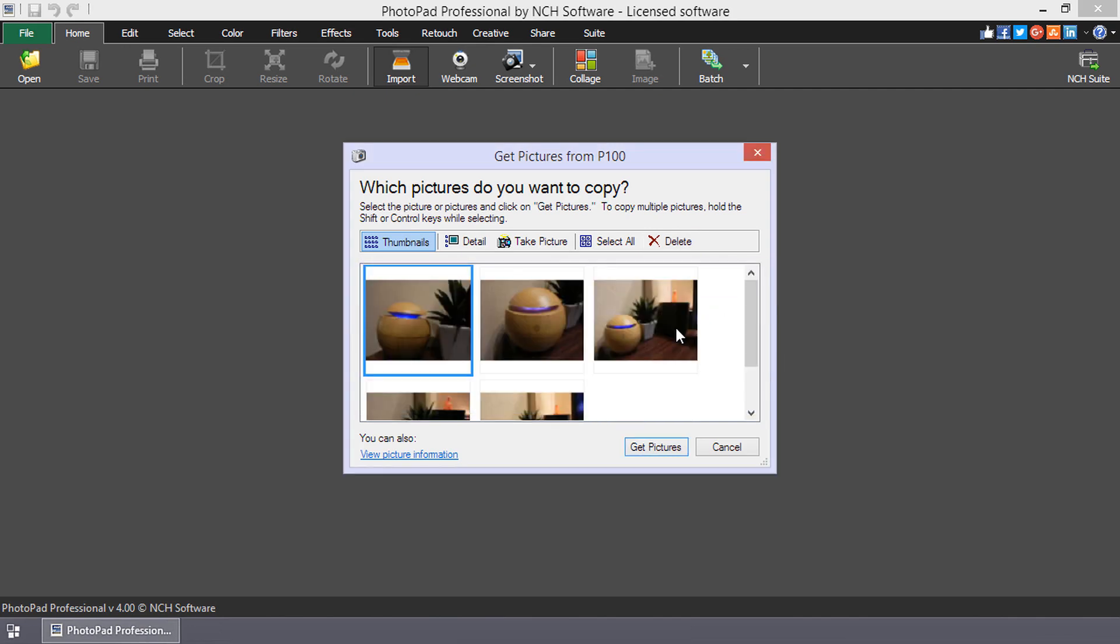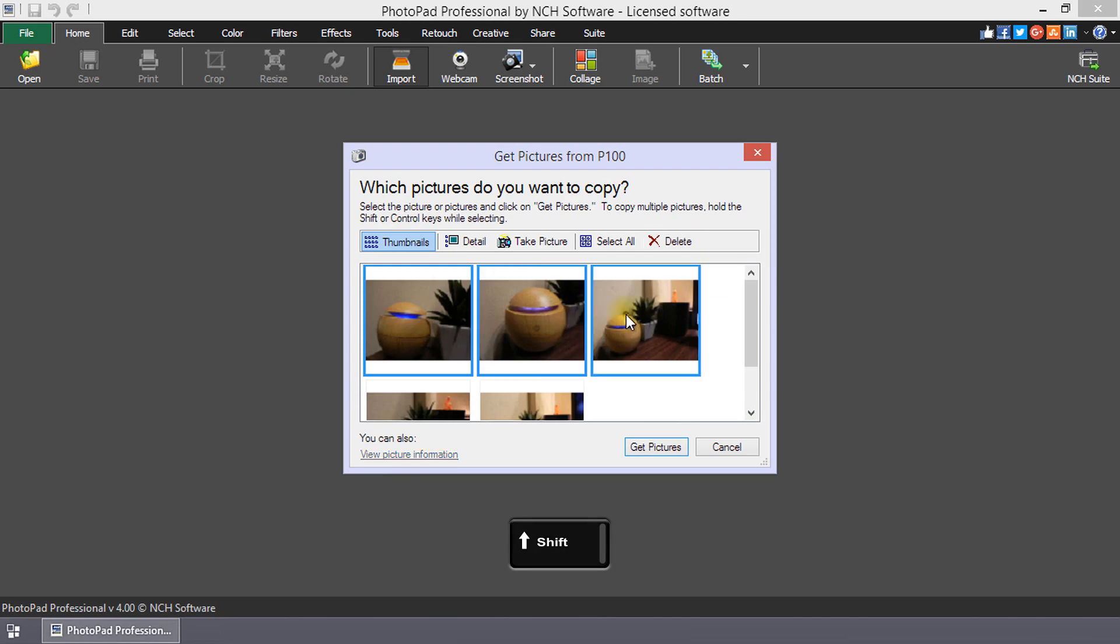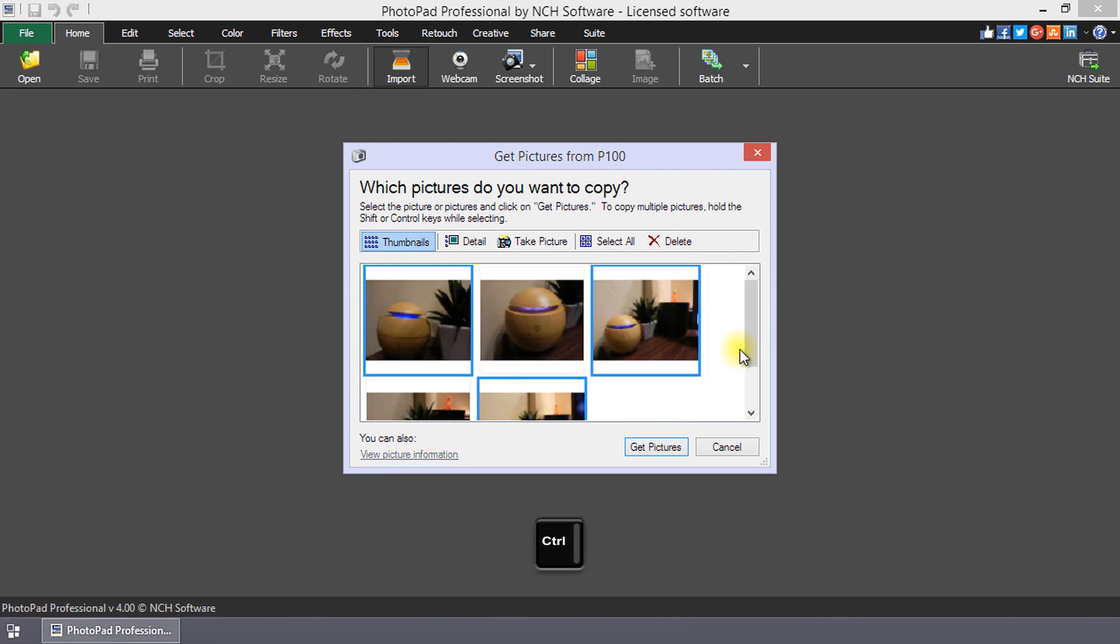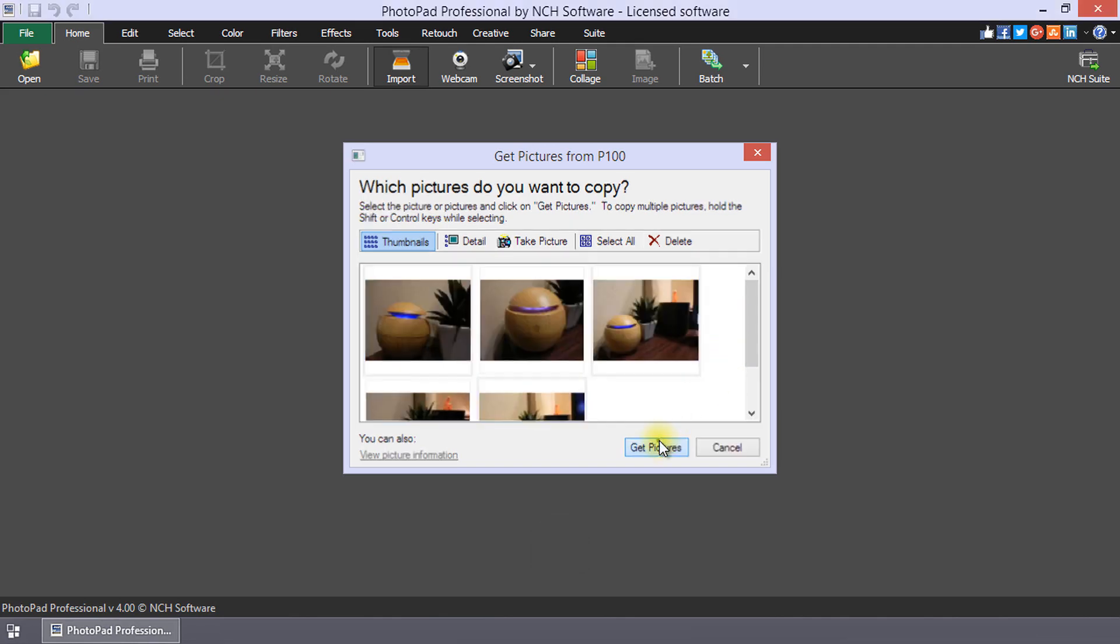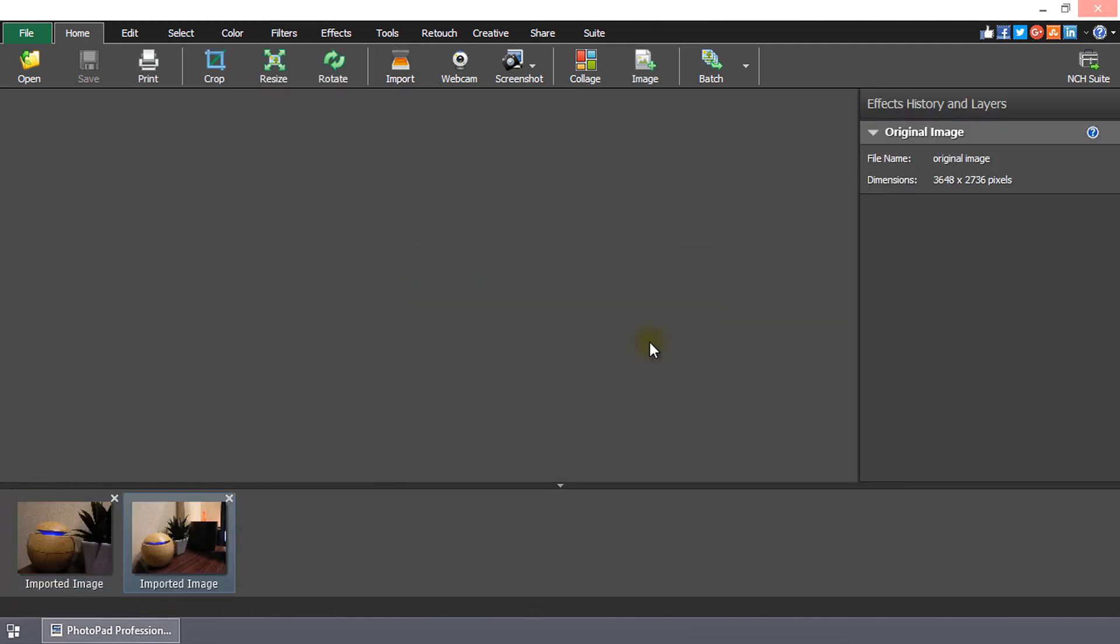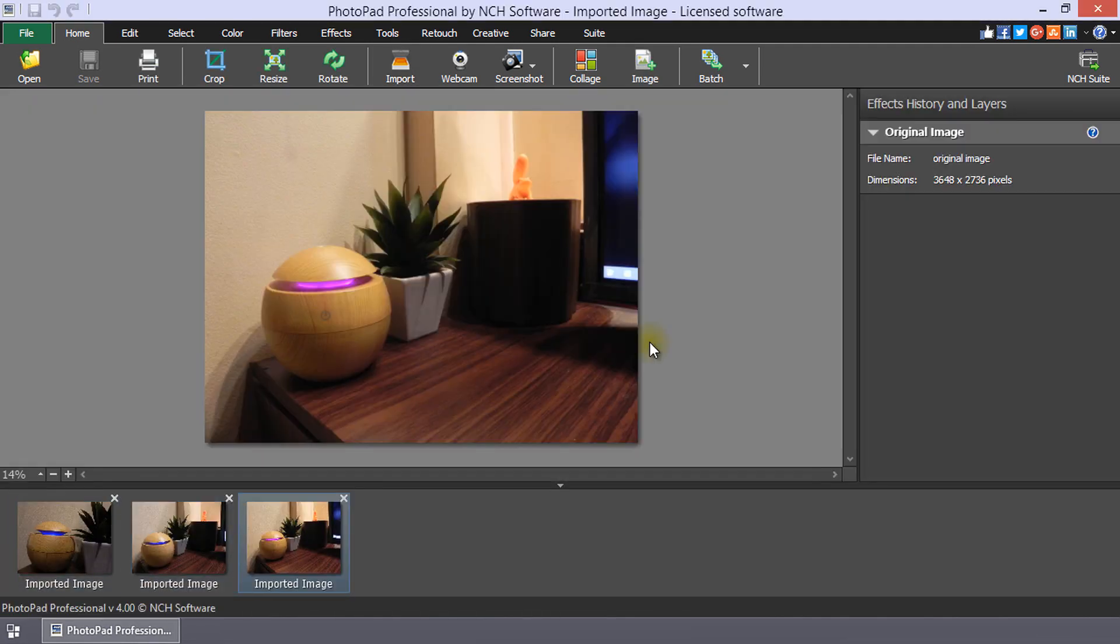To select multiple pictures, hold the Shift key to select adjacent pictures or the Ctrl key to select non-adjacent pictures. When you are ready, click Get Pictures at the bottom of the window.